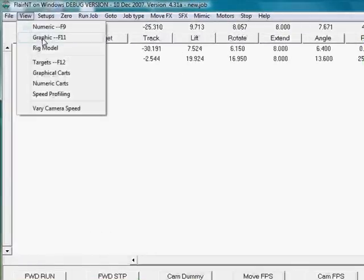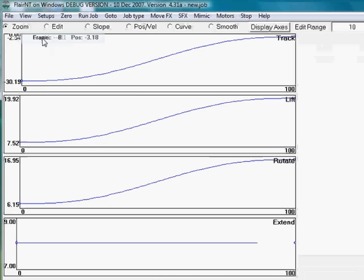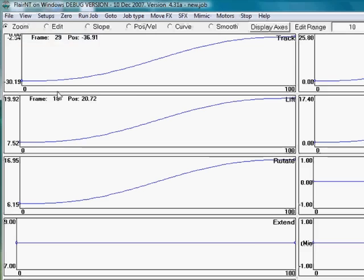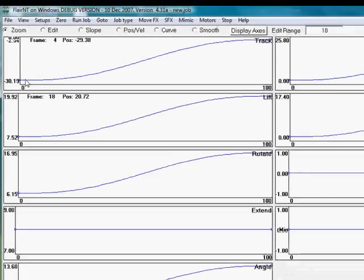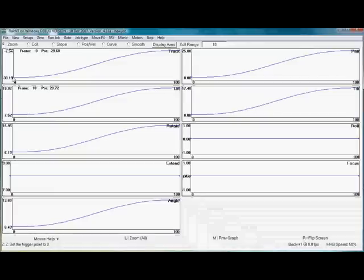Let's look at the graphics. This is a very simple move. Going from point A to point B. So the curve is very simple.